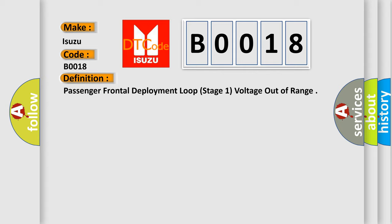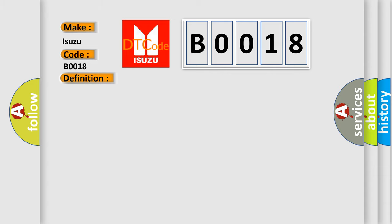And now this is a short description of this DTC code. Ignition voltage is between 9 to 16 volts.